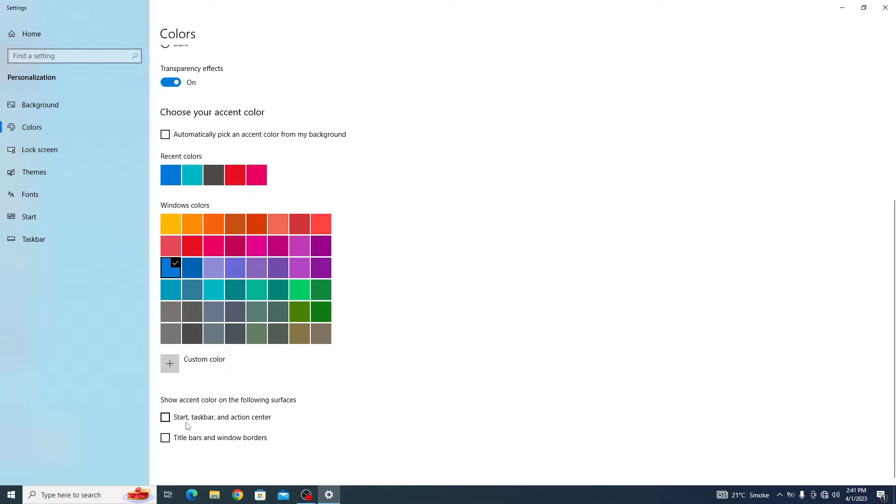enable this option start taskbar and action center. Click to enable it. Now choose a color from the provided options or click custom color to select a specific shade.